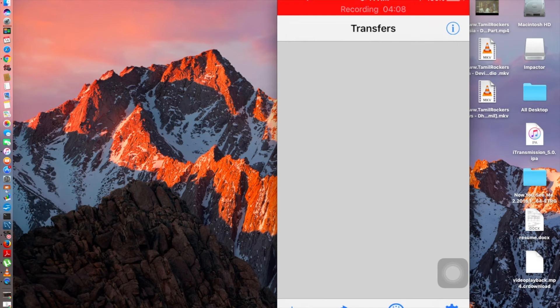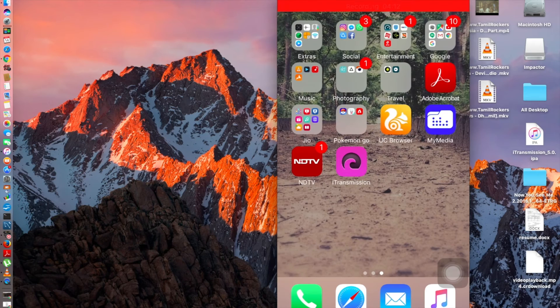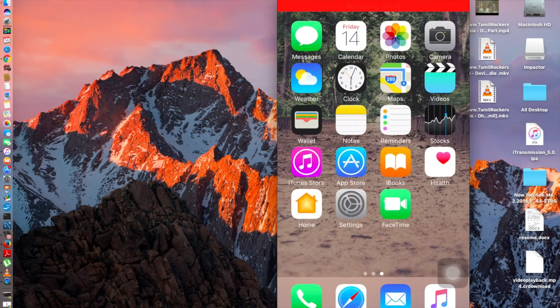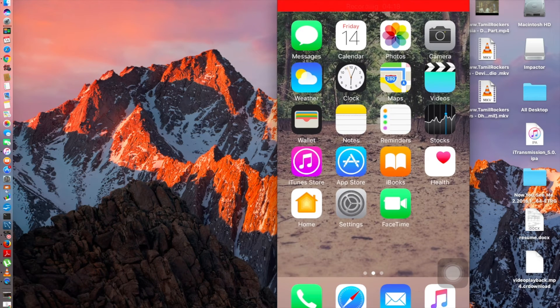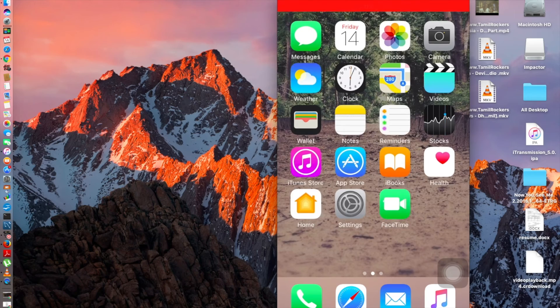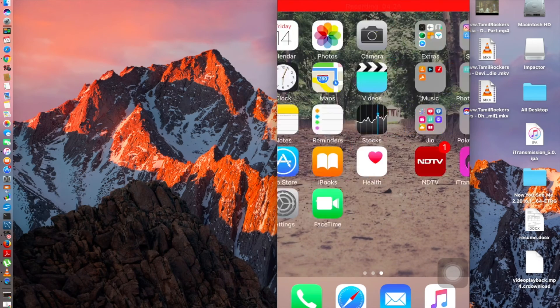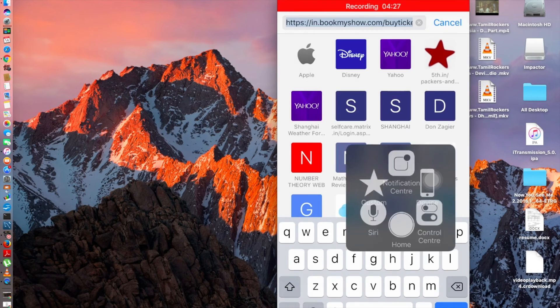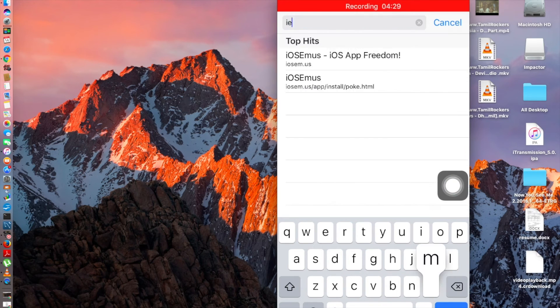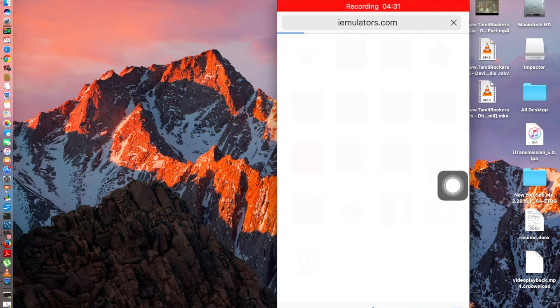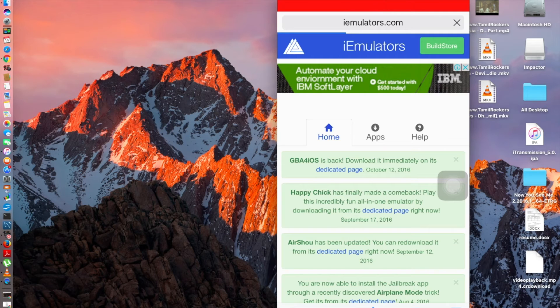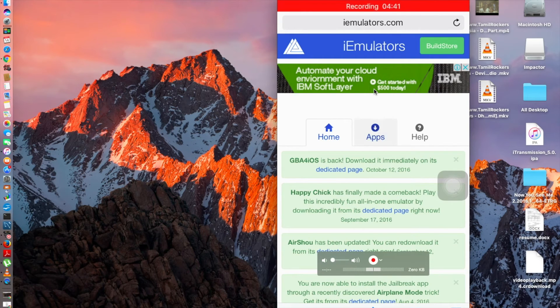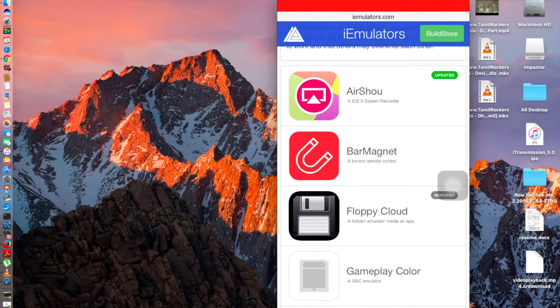This is the first method. The second method does not require any laptop or something, but I'm not sure whether this will work every time or not. For that, you go from Safari and go to iemulators.com. You can see the link on the top, I'll leave this link as well. Once this page is loaded up, let it load completely.